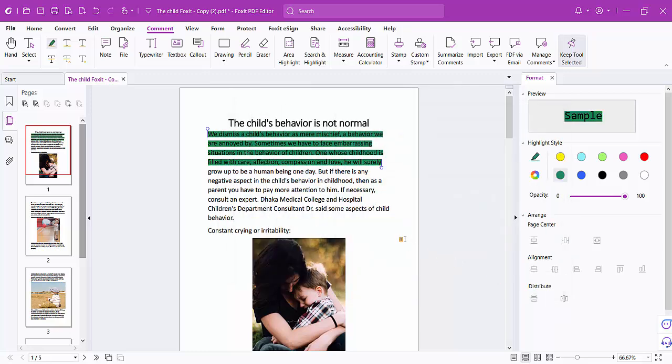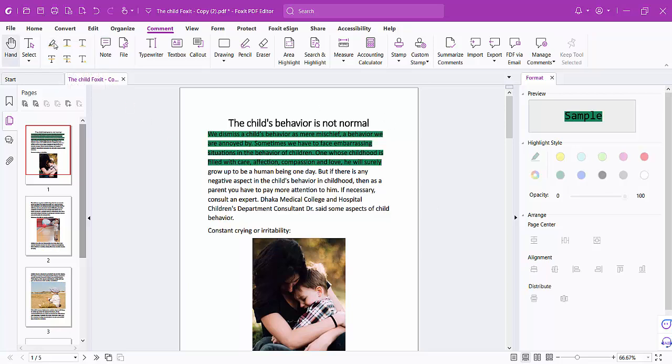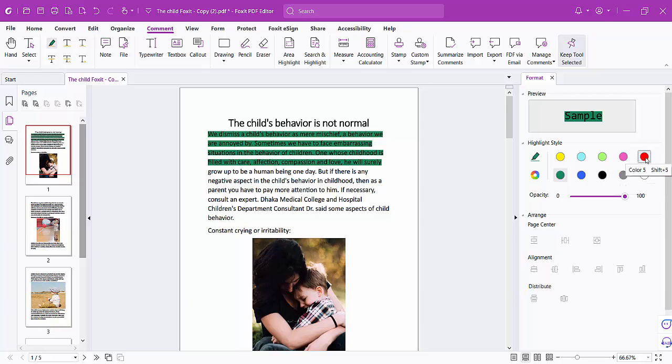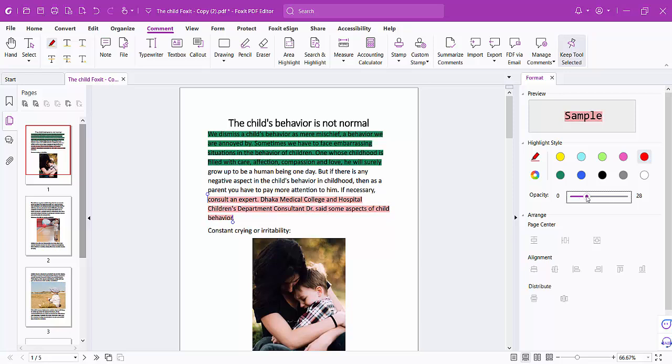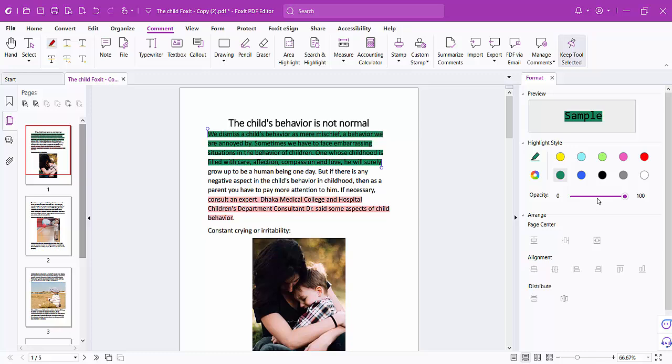Now click the highlight option again and add red color. Select your text to highlight it. You can also adjust the color opacity if you want.